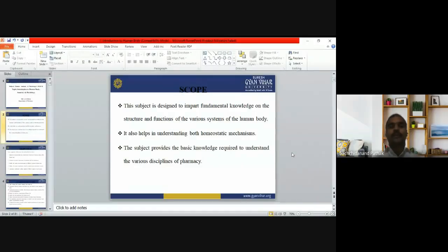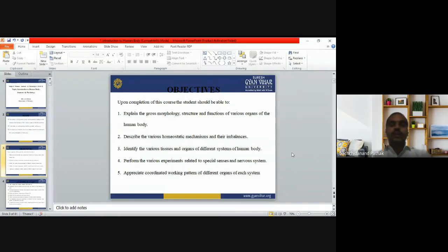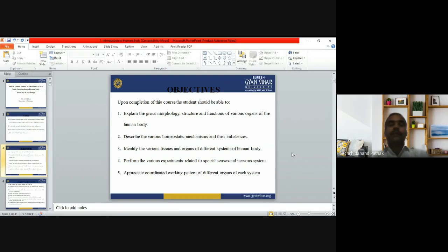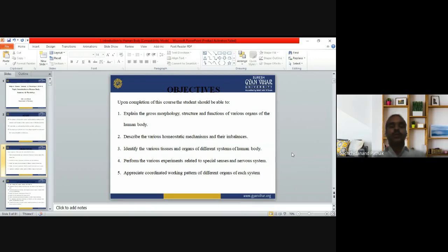Upon completion of this subject, you are able to explain the gross morphology — the structure and function of the various organs of the human body. You can describe how homeostasis is maintained and where imbalances occur. You can identify the different tissues and organs present in the body, perform experiments related to the special senses and nervous system, and appreciate the coordinated working pattern of the different organs of each system.